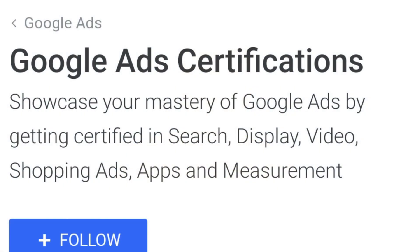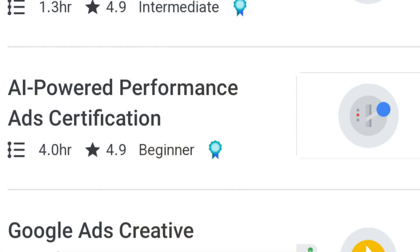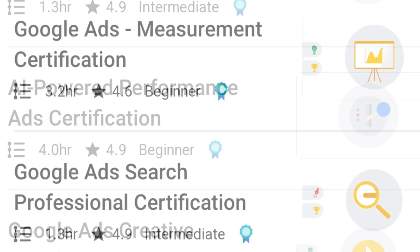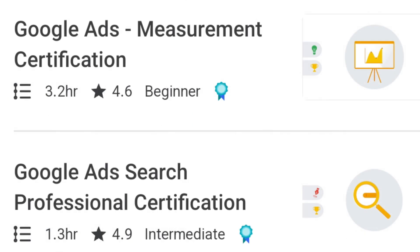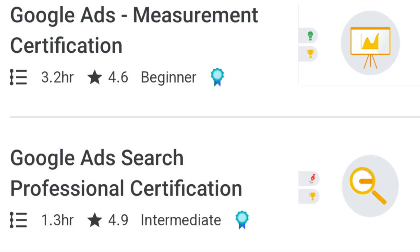Finally, the fifth course is Google Ads Certificate. This includes AI-Powered Performance Ads Certification and Ads Measurement Certification. If you are a company or professional, you can use Google Ads, optimize it correctly, get lead generation results, and get the best benefit.